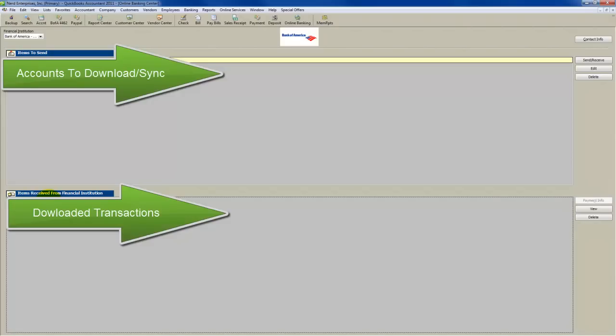you go to reconcile a statement and forget to do this first. If you do that, then you may again wind up with transactions that you don't want matched up or added in because they've already been recorded and reconciled.